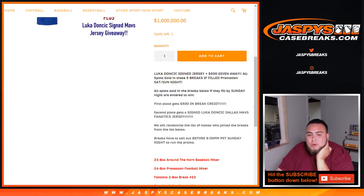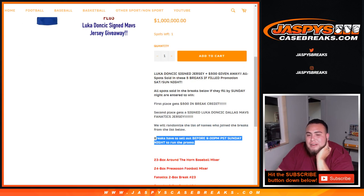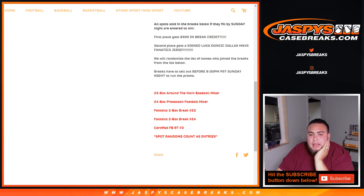We'll randomize a list of names to join the breaks from the list below. Breaks had to sell before 9 PM Pacific Standard Time, which you guys filled up about two hours ago. So you definitely met the deadline, and they're from these five breaks.